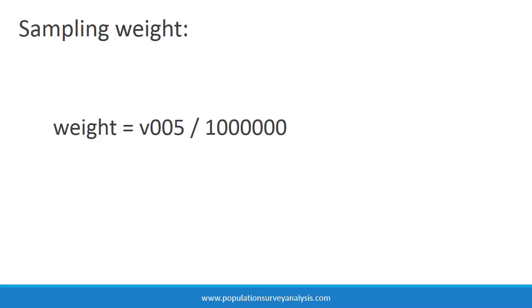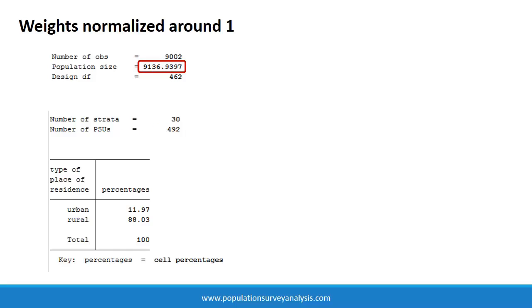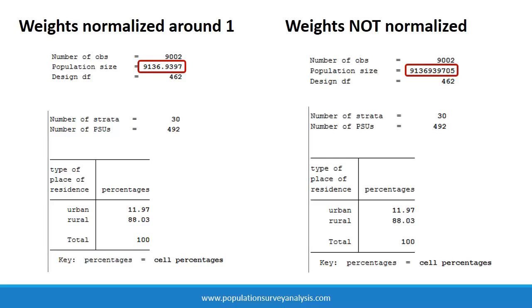All sampling weights are normalized such that the weighted number of cases is identical to the unweighted number of cases when using the full dataset with no selection. The recode manual is telling us to divide v005 by one million before we can use it in the analysis, and it is helpful to know that the weighted counts are normalized around one so that we can interpret them as weighted frequencies and weighted sample sizes.